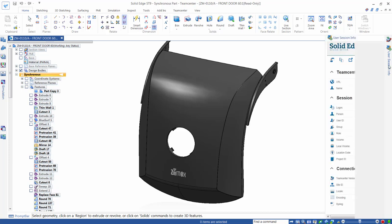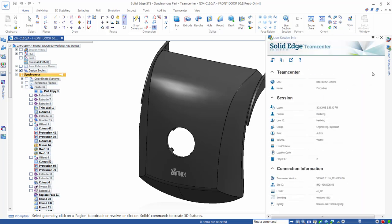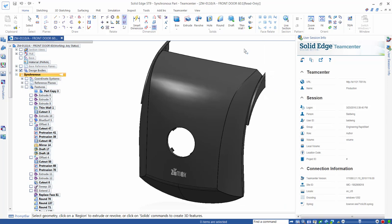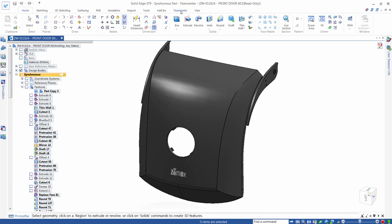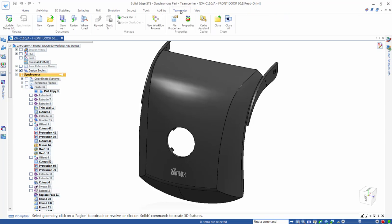We can also quickly access a panel that contains all the information we might need to know about our Teamcenter user session. The new Teamcenter ribbon bar consolidates key data management commands together with commonly used Solid Edge commands like New and Open in a single location, speeding the learning curve and helping us complete our everyday design tasks faster and more consistently.